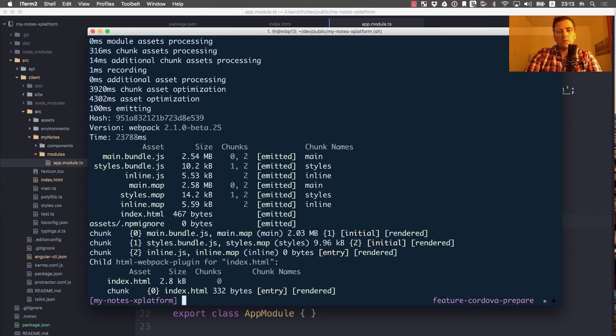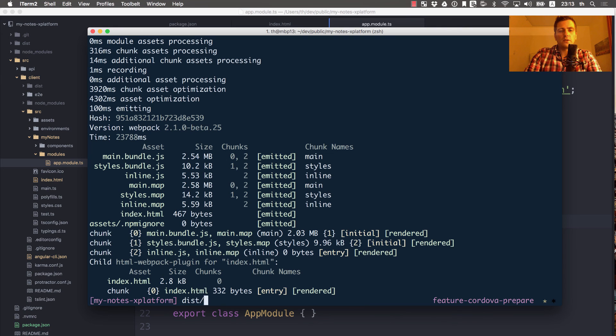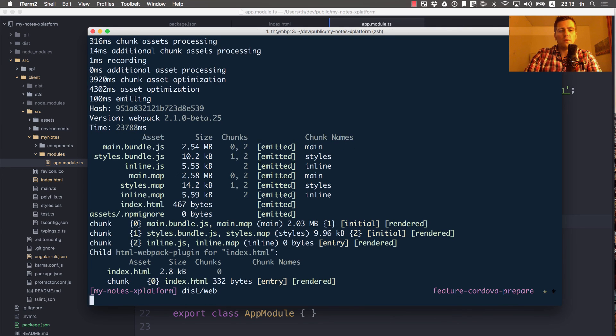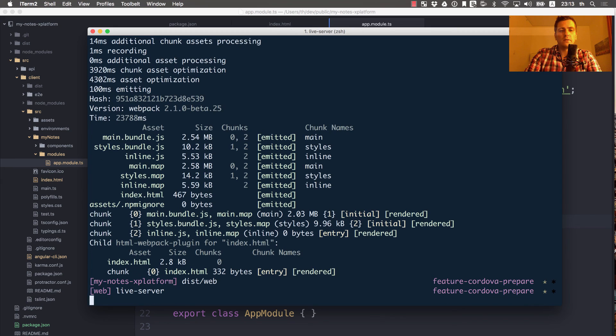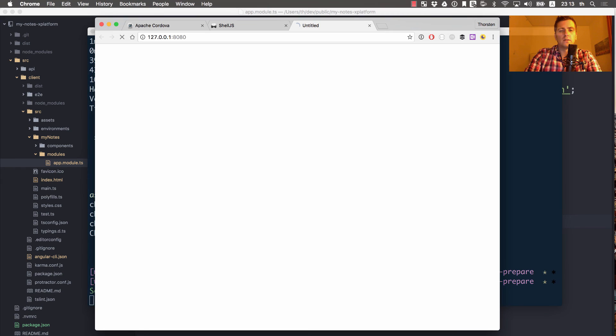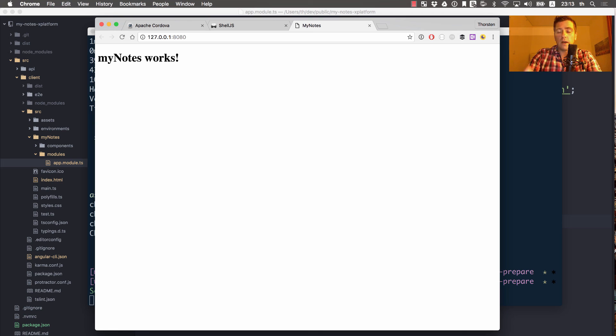Webpack has finished. Let's go to our dist/web folder and start a small HTTP server. Here we are. Our app still works, so everything is prepared.